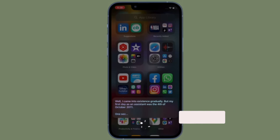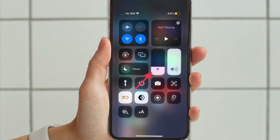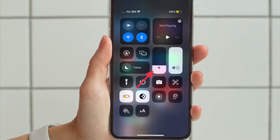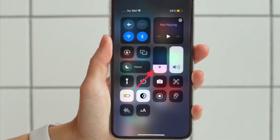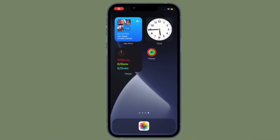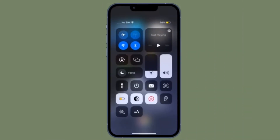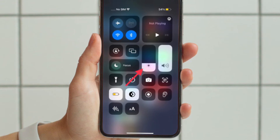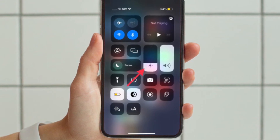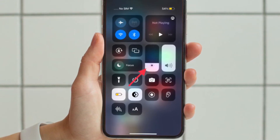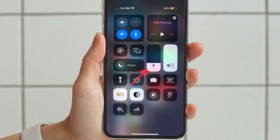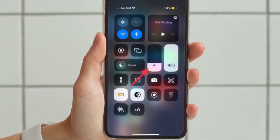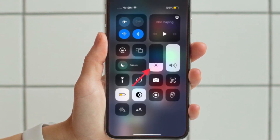First and foremost, bring up the Control Center on your iPhone. On the iPhone without a home button, swipe down from the top right corner of the screen to bring up Control Center. On the iPhone with a home button, swipe up from the bottom edge of the screen to bring up Control Center. After that, touch and hold the brightness slider.